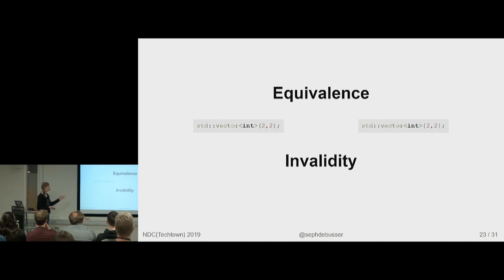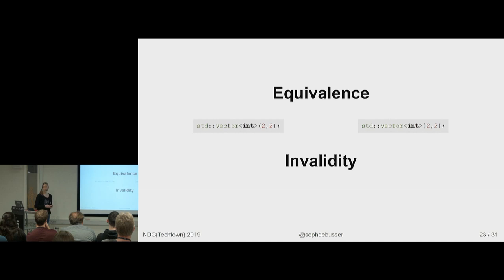There is another case where actually if the initializer list constructor wouldn't compile, it uses the other constructor. Curly brackets fall back on normal constructors if initializer list doesn't overload correctly. That was really fun to find out. I figured it out like three days before the conference.